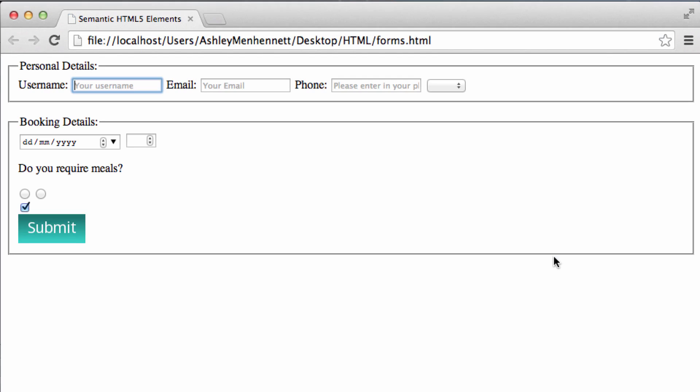As you can see we have some kind of form. We have our first fieldset and our second fieldset. But before we try and submit this and validate it using the online validator. We're just going to add in some labels. So we can actually see what is what.